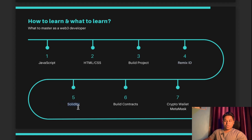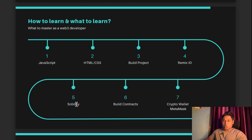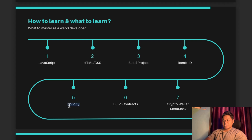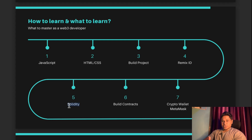Once you're done with that, you have to move to Solidity. If you really want to build smart contracts that can be executed on the Ethereum blockchain or any EVM-compatible chain, you have to know how to write a smart contract. Solidity is the most in-demand programming language right now. All the contracts you will find — whether on Polygon, Ethereum, Avalanche, or Binance — all the contracts deployed on these popular networks are written in Solidity.